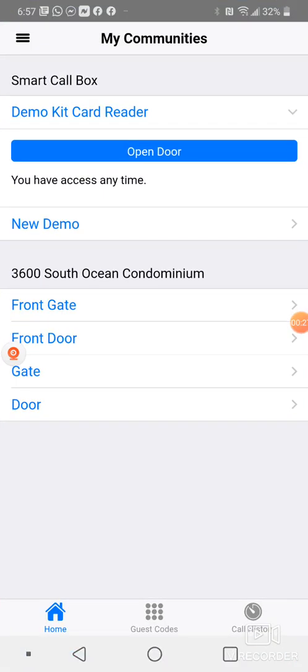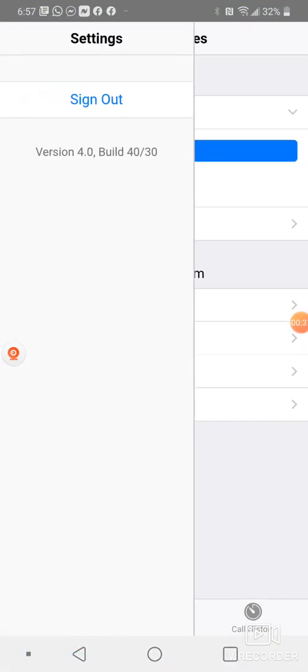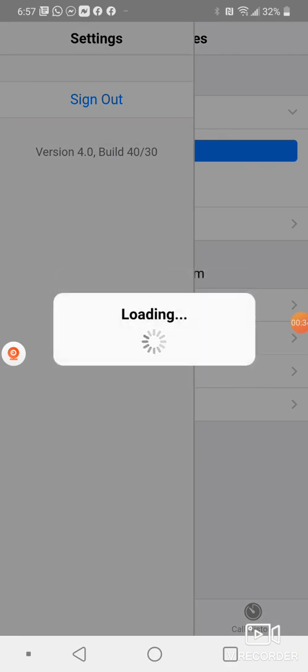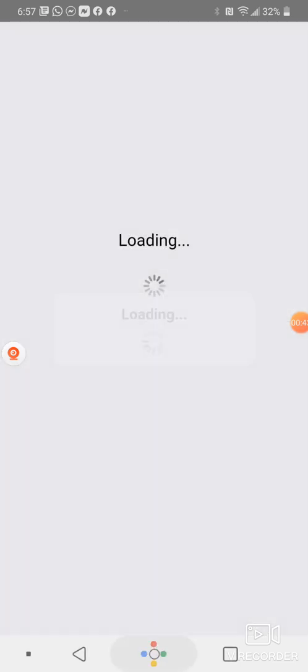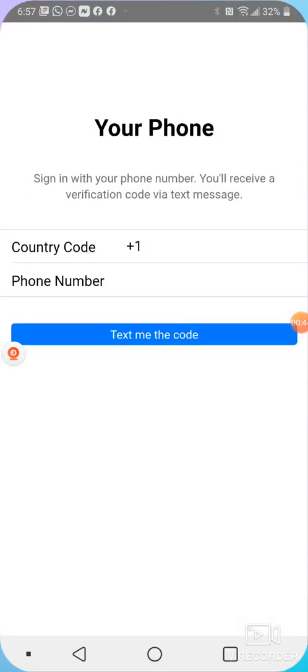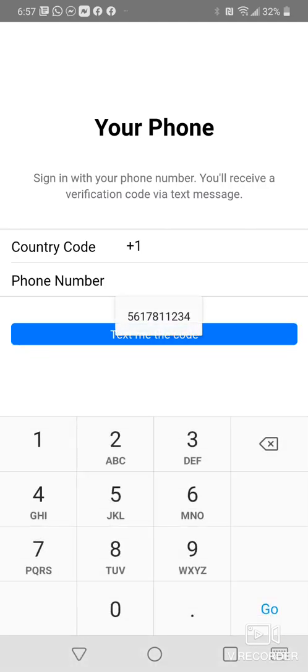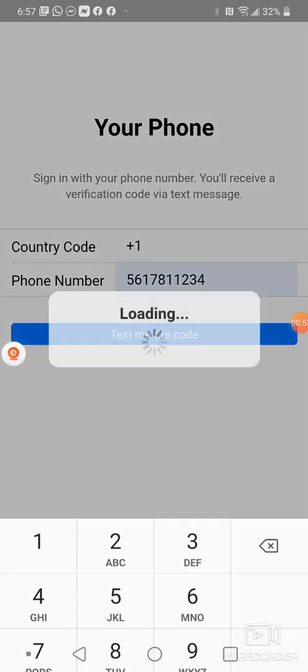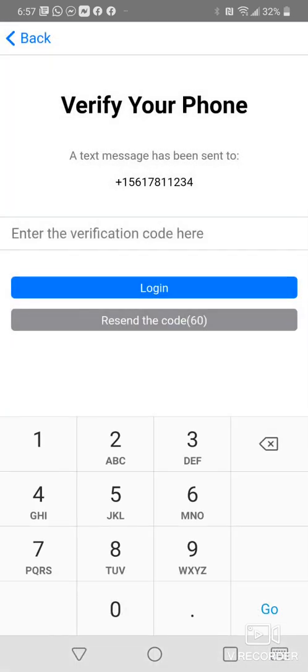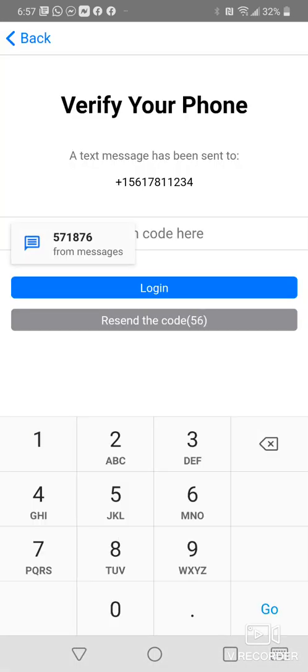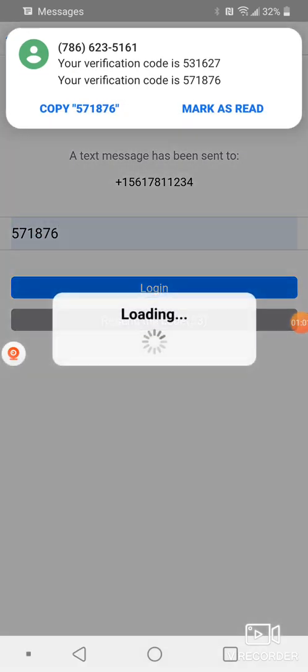In the very beginning when you first come in, you would already have received an email notification and a text message showing that you've been invited to join your community. In here you would just put in your phone number that you've registered with and say text me code. Once you get the code that comes in from the message, just apply it and hit login.